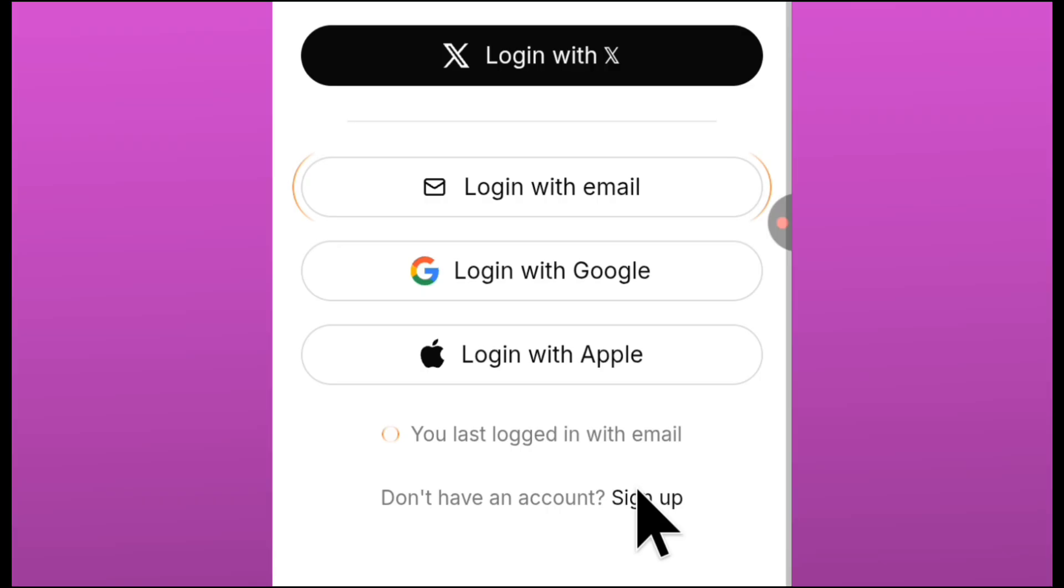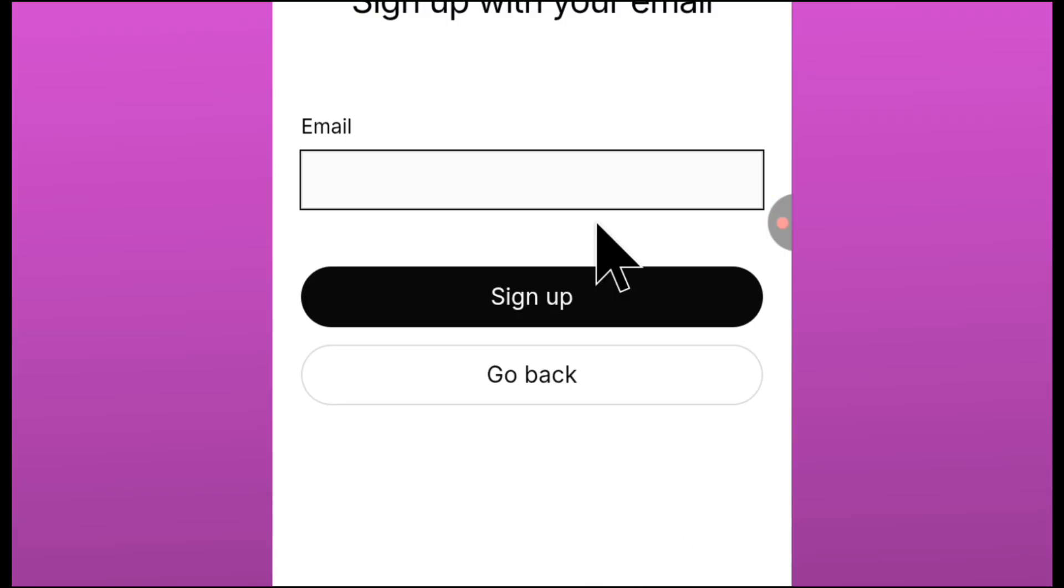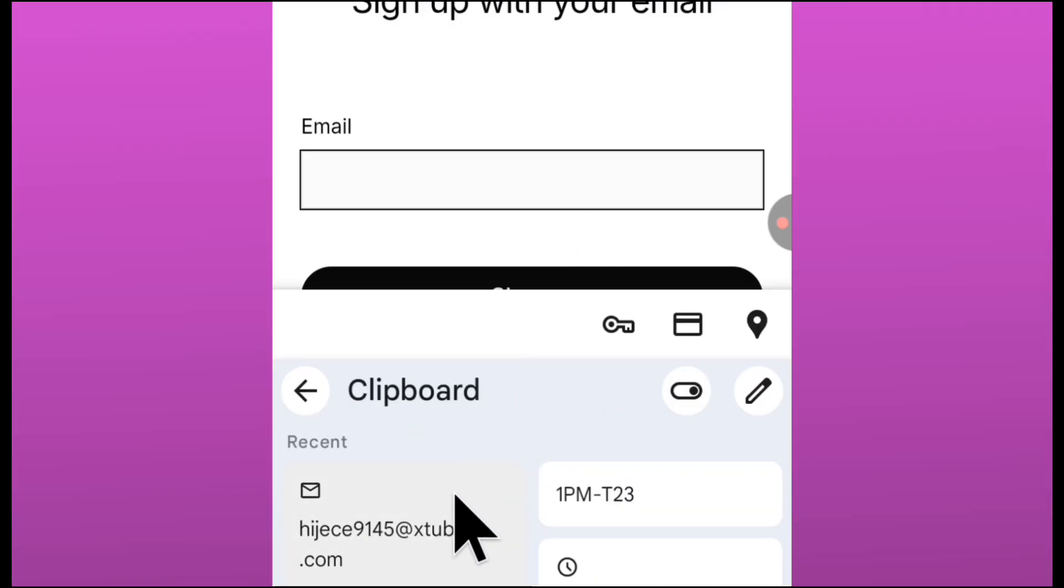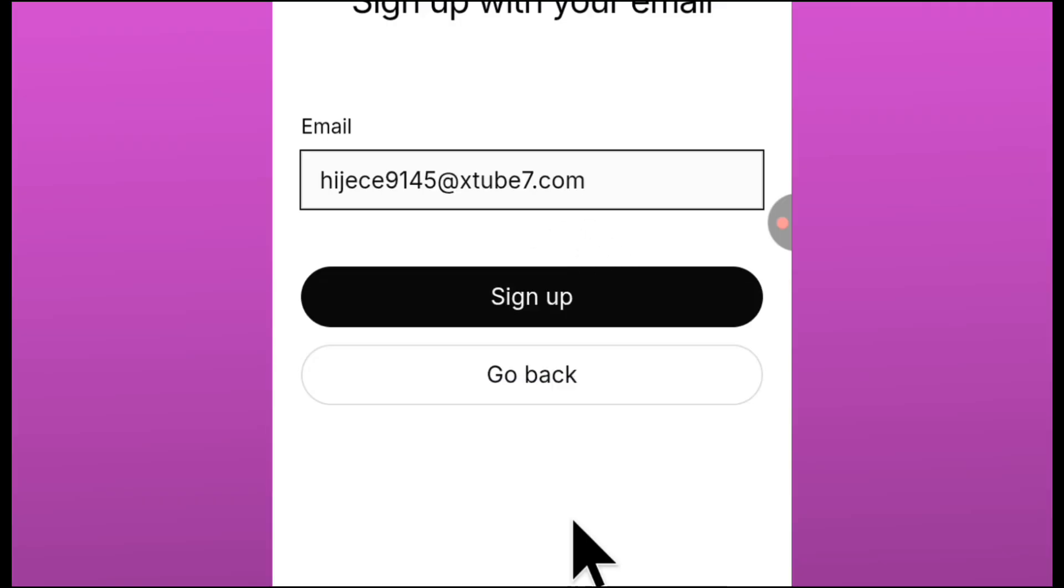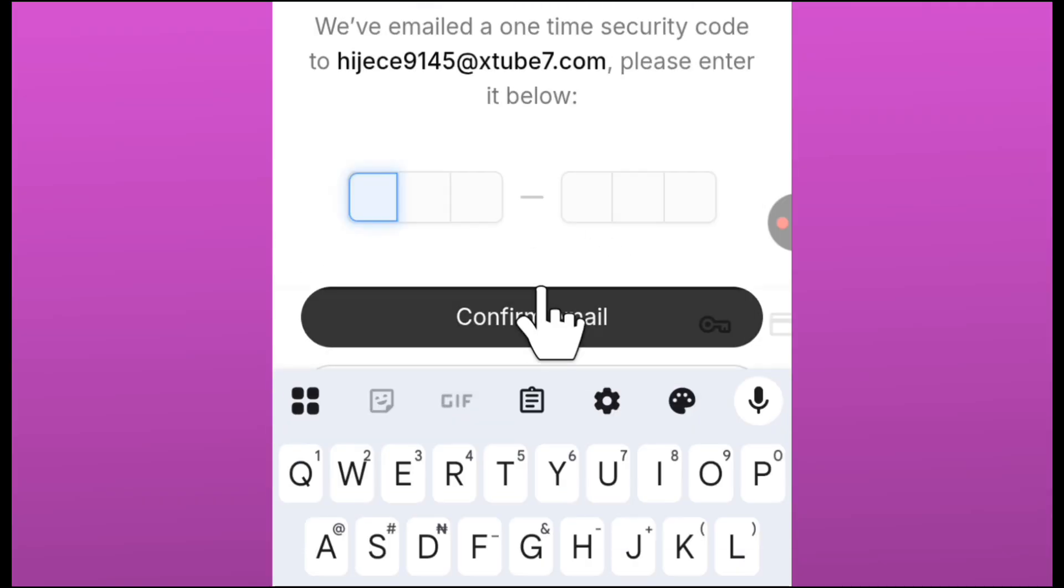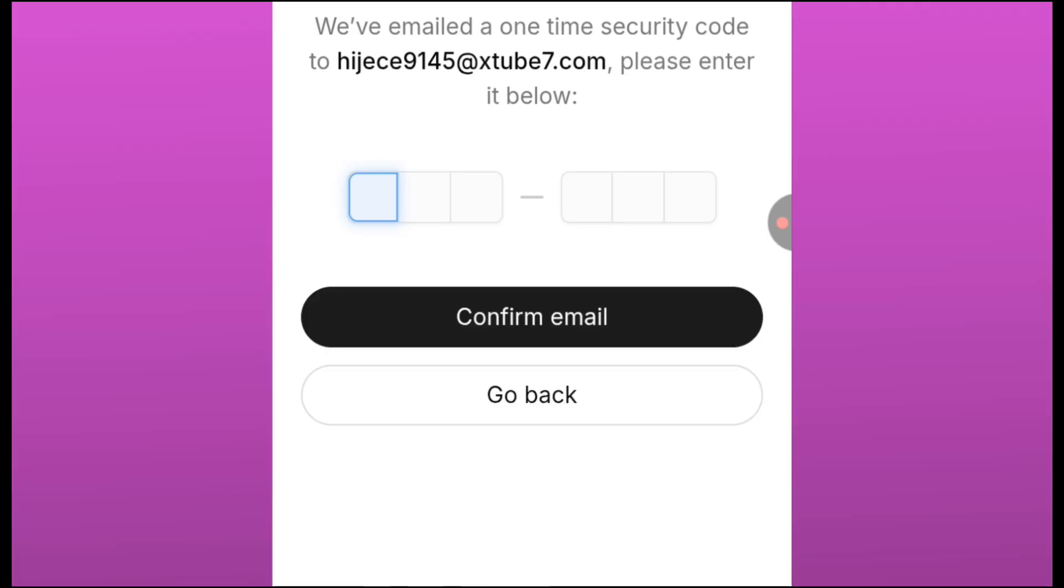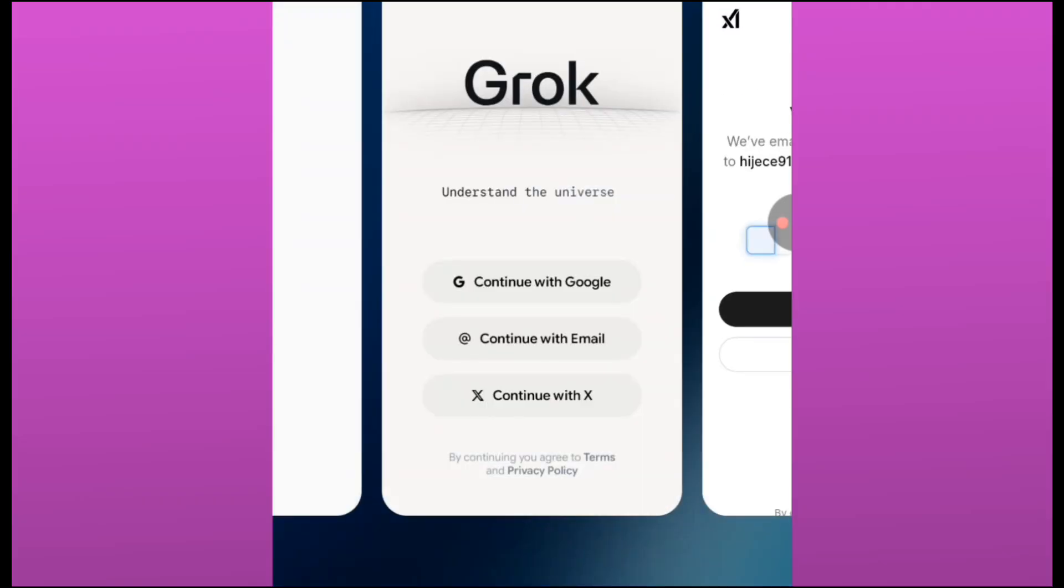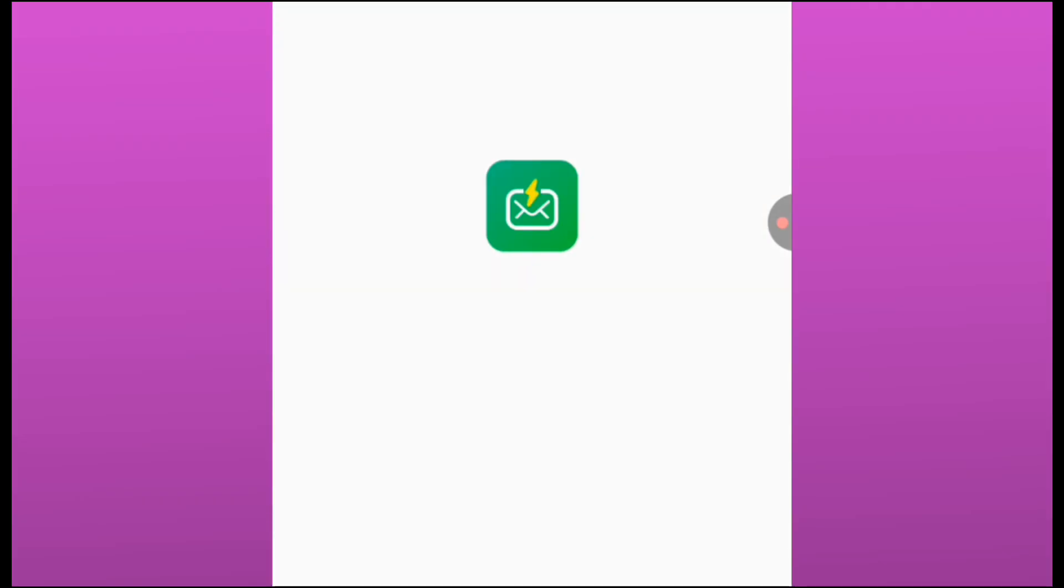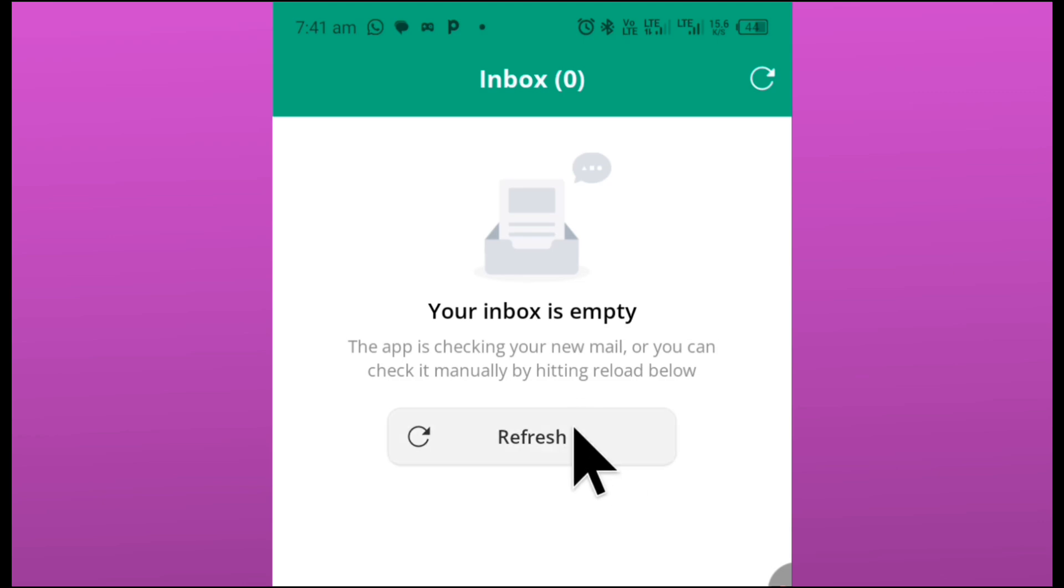Let's now sign in to a new account, which is the account that we copied from our temp email. As simple as that. So you click on sign up, you click on sign up with email, and then we now paste the email that we copied from temp email and then click on sign up now. They're going to send the code to that particular temp email application that we used earlier.